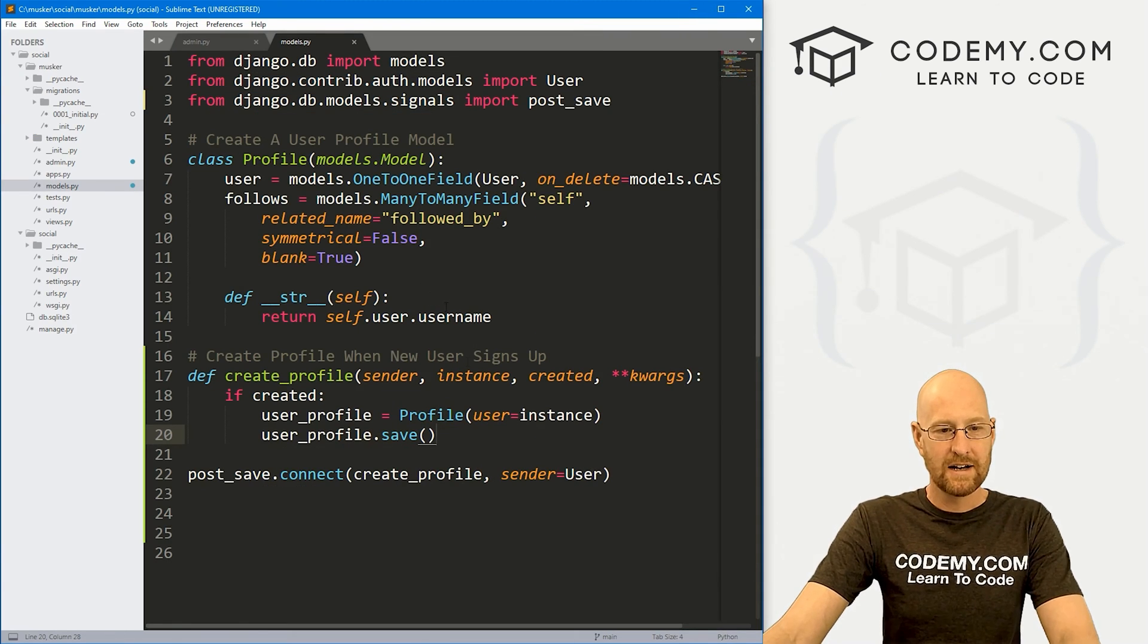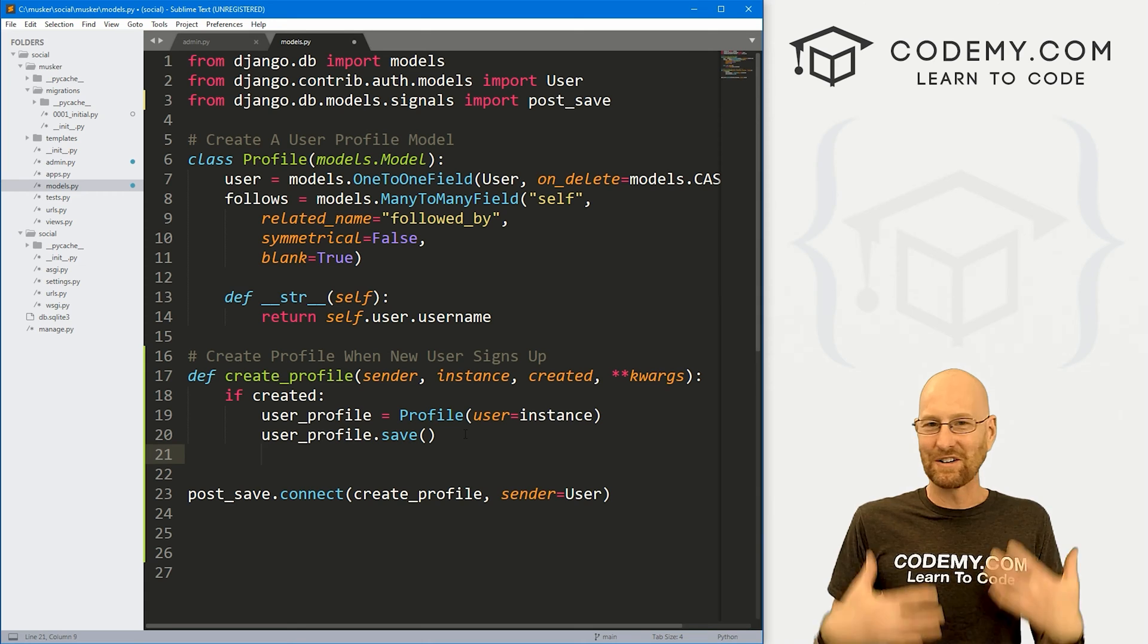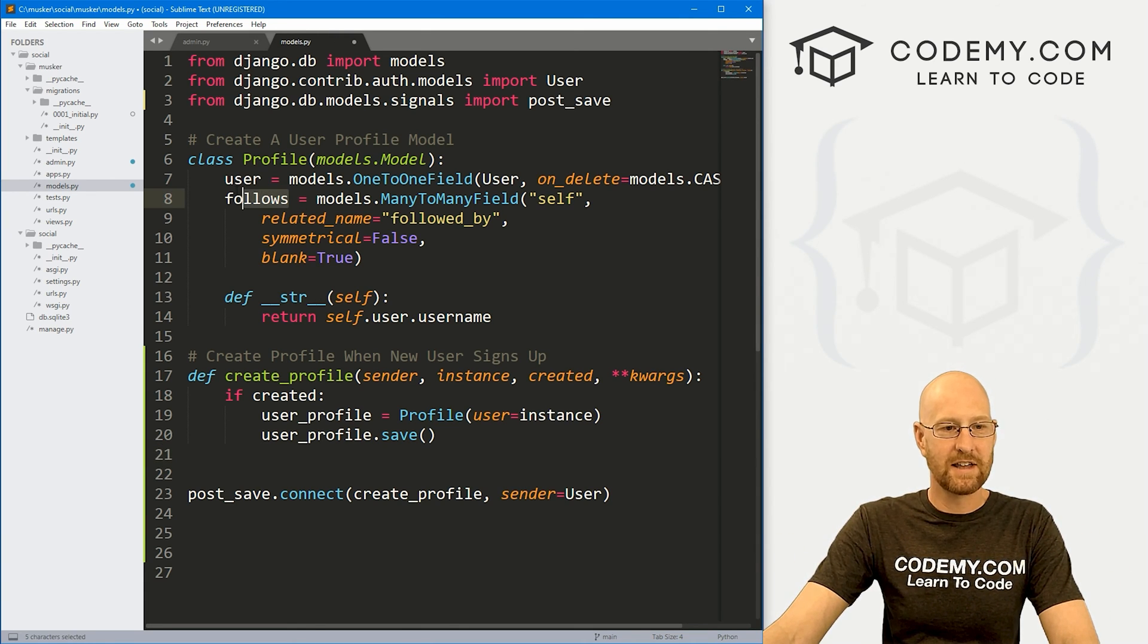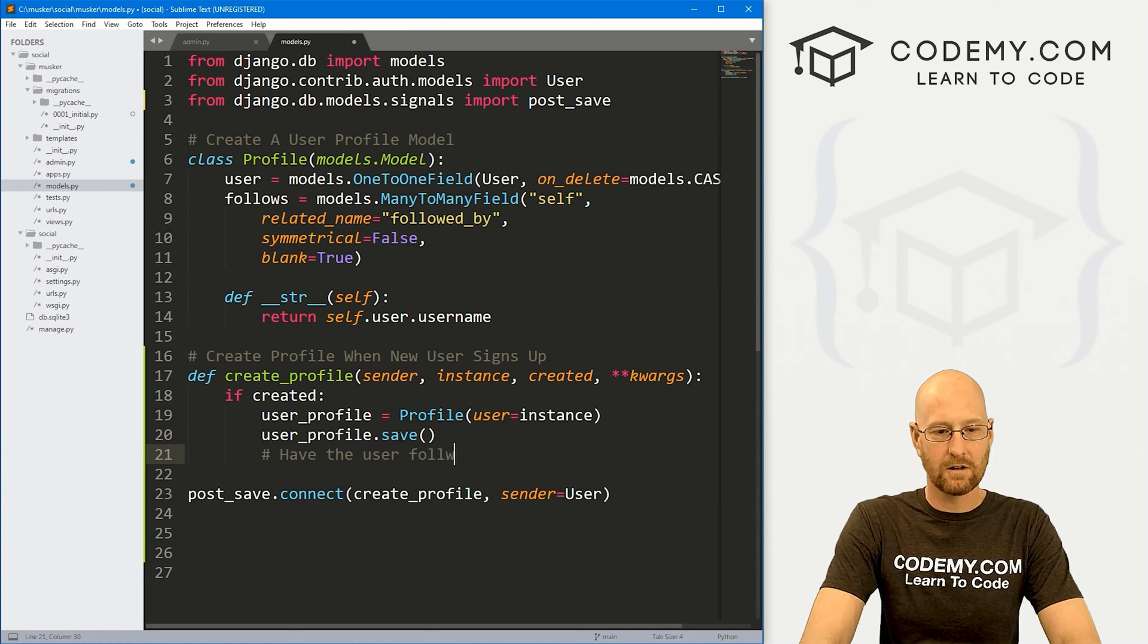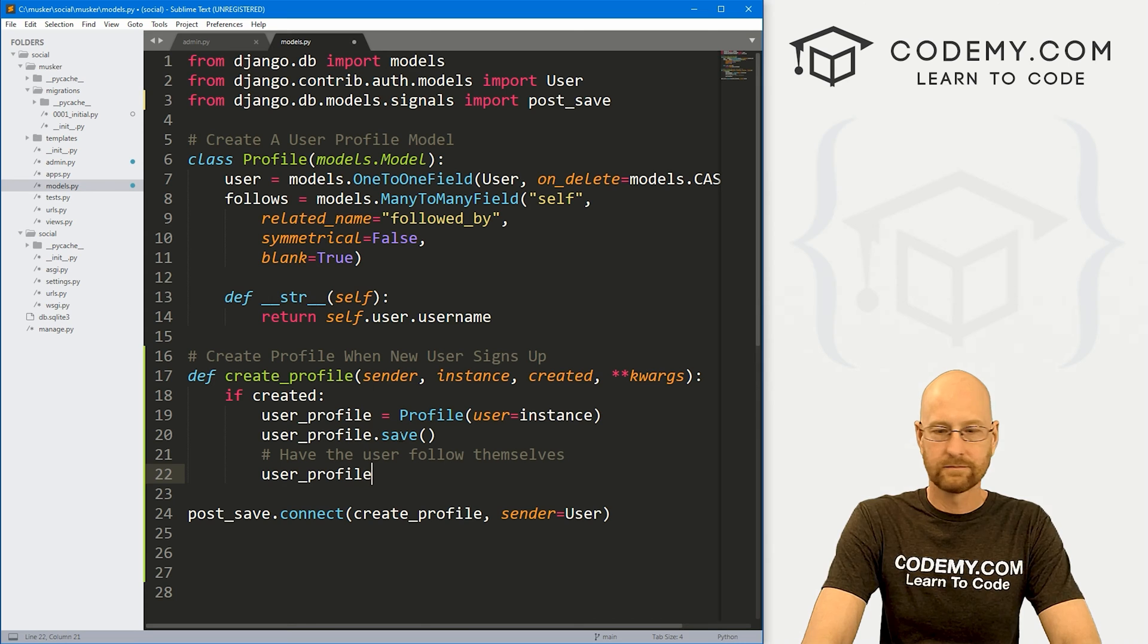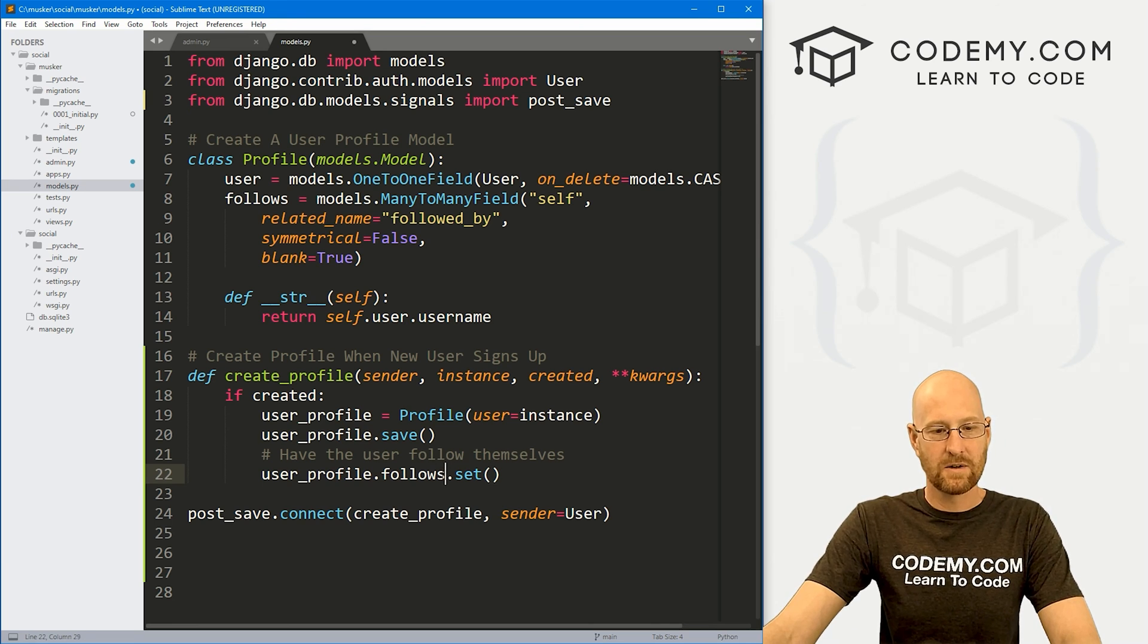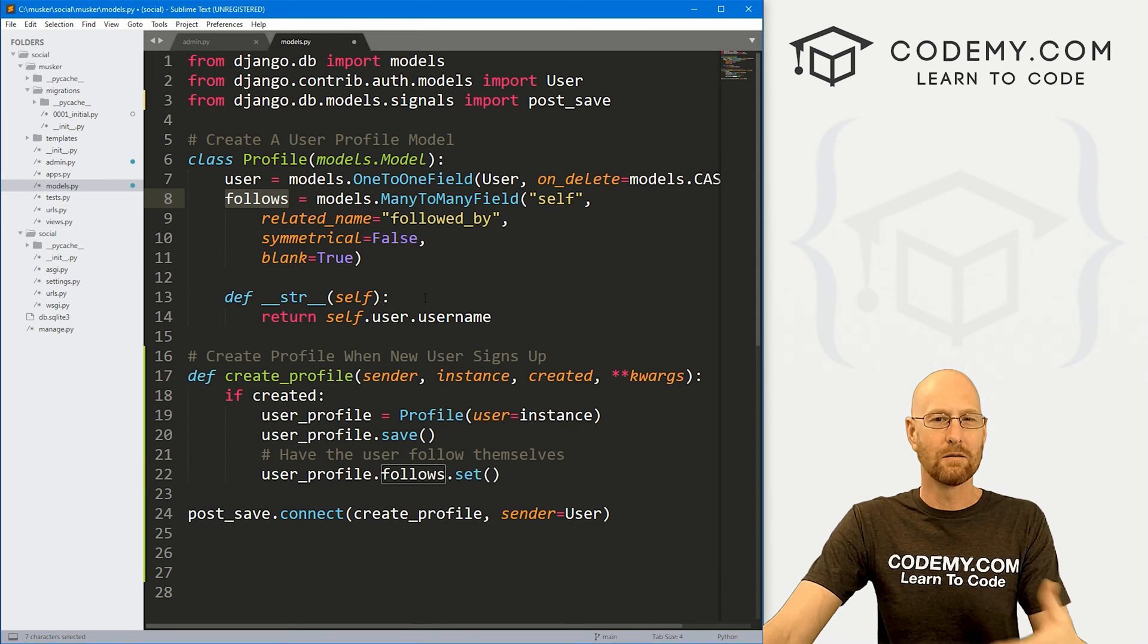We don't want to do that manually. We want that to happen automatically whenever Steve signs up. So let's delete Steve, we don't really need him. And let's try this again. Let's head over to our code. Now we could just modify this right here to say, hey, follow yourself whenever you sign up. And that's pretty simple. We've got this follows thing right here. So we can go, let's say, have the user follow themselves.